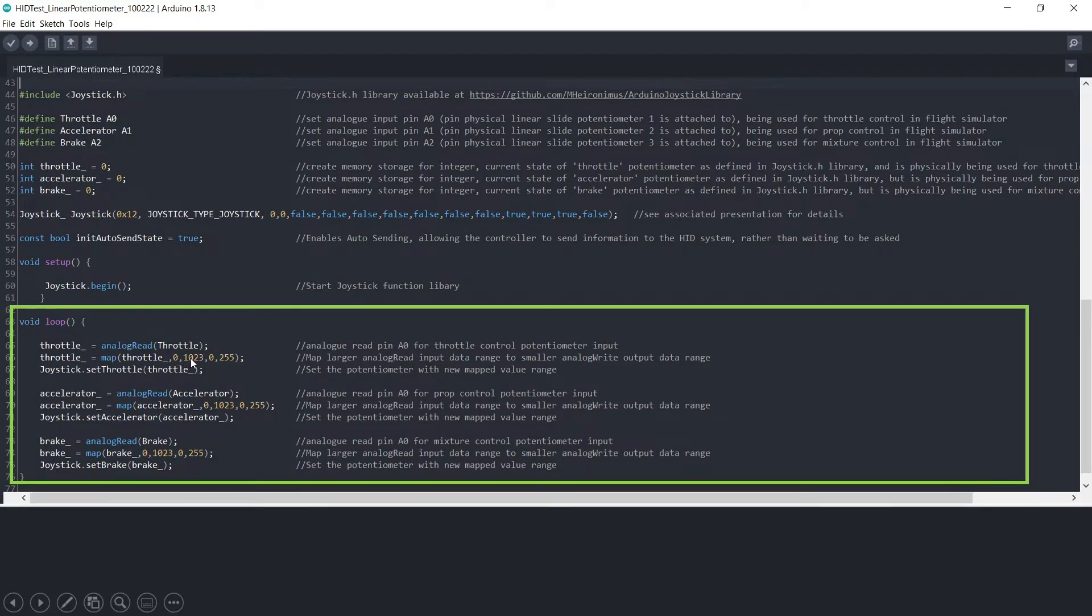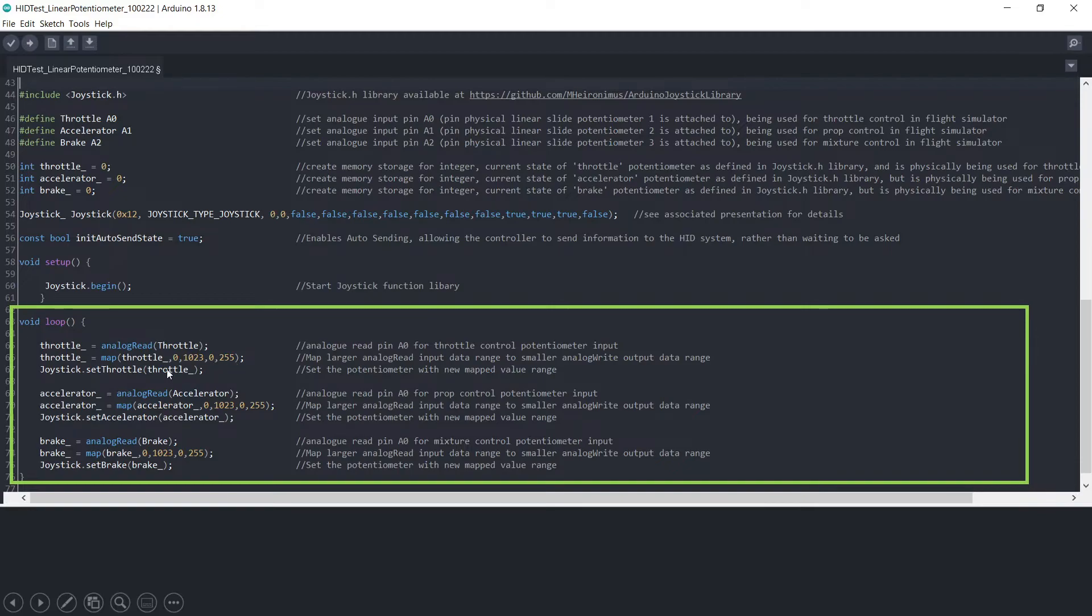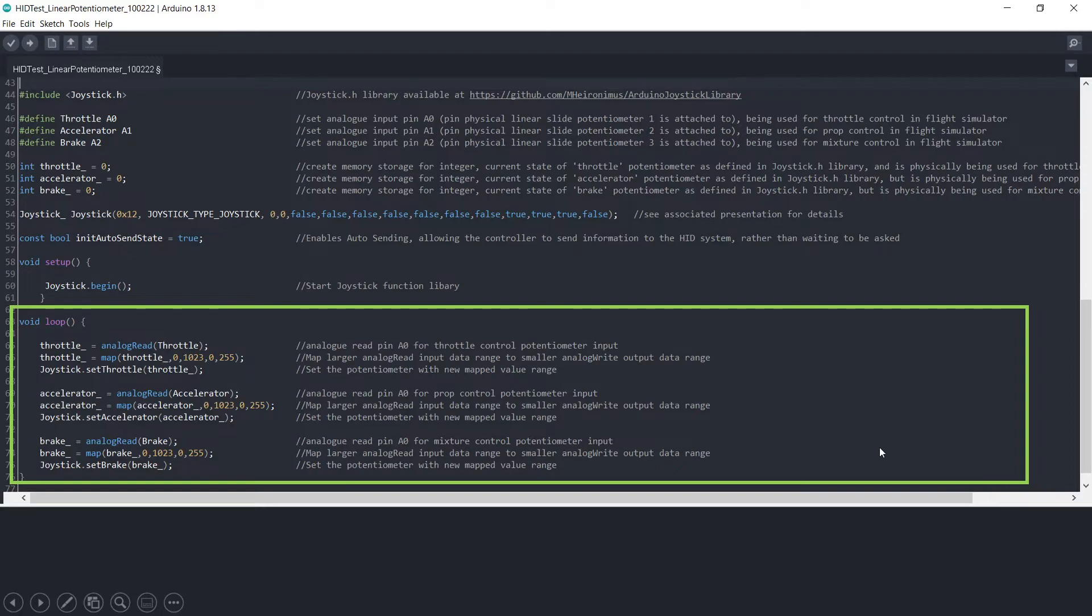It converts it from a scale of measurement zero to 1023 to something that can be written zero to 255, and then it sets the potentiometer with that new mapped value here. And we just do exactly the same for all three. And that's really it.